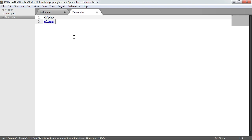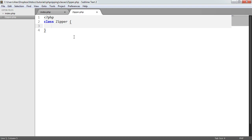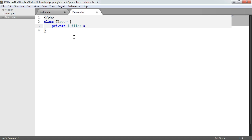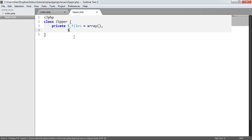Let's define the class first. We use the class keyword and call this class Zipper. We need two variables, or properties: one is the list of files we want to store, and the other is the actual ZipArchive instantiation. We're going to create a new one and store it, then make use of it later in other methods. So let's create some private properties — one called files as an array, and a zip property to hold the ZipArchive class.